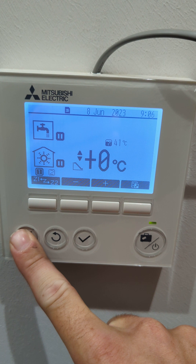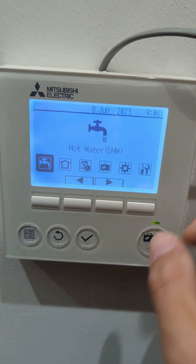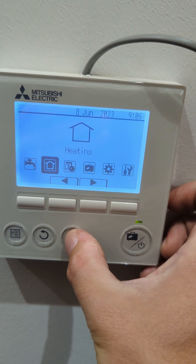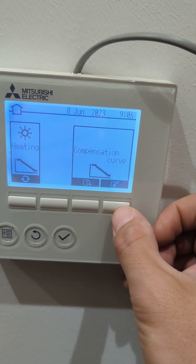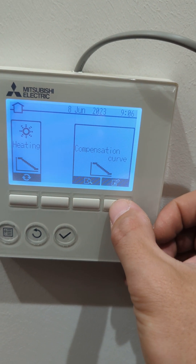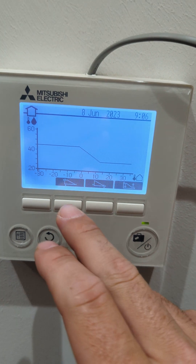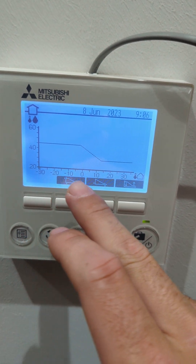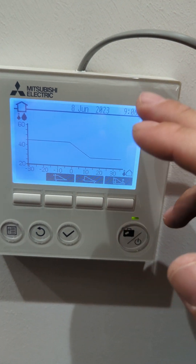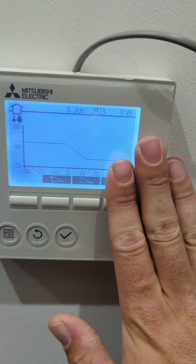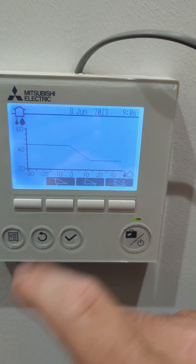If we go into the engineer setting here and press and hold, then scroll across to heating and press the tick button, then go to the notepad button on the right hand side, we can see three graphs here. We've got a high setting, a low setting, and then an interchange which just raises the bar up and down — so ignore that one for now. All we want is the high setting and the low setting.